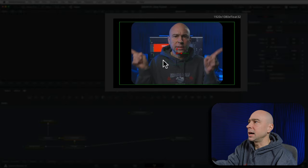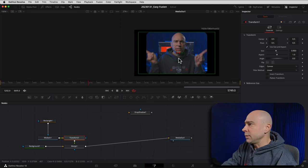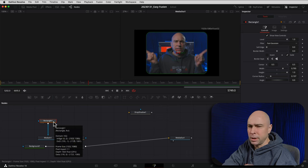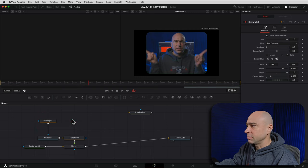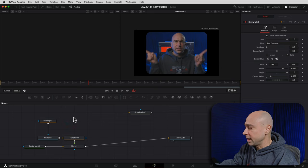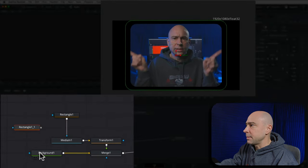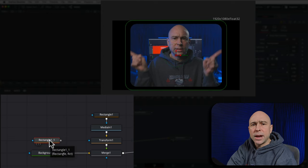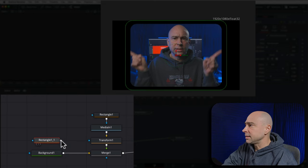Now I'll take my transform node, grab the little square, and connect it to my merge node on the green triangle — putting it in the foreground. Now you can see we've got our video on top of our black background. But we just want a border, not a full black background. So we're going to use the rectangle we already created — we want it to be the same shape and slightly bigger. I'll select my rectangle, copy it with Command/Control+C, right-click in the node area, paste it with Command/Control+V, and connect it up to my background node.